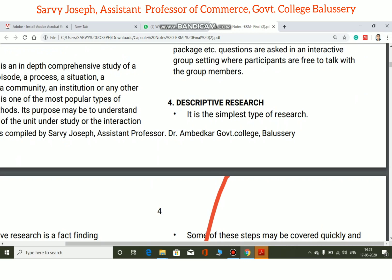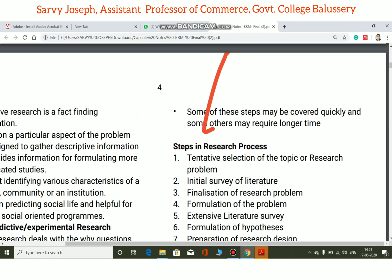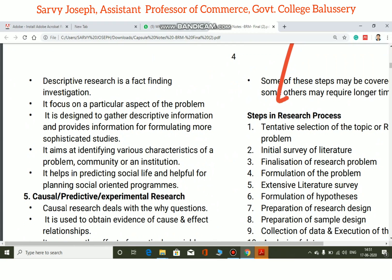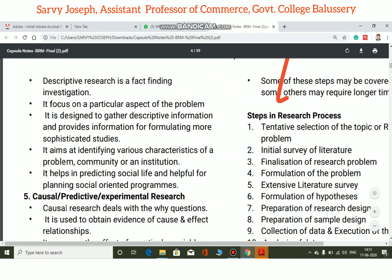Descriptive research is the simplest type of research. It is a fact-finding investigation. Its real characteristics are that it is the simplest type of research and it focuses on a particular aspect of the problem. It is designed to gather descriptive information and provides information for formulating more sophisticated studies.